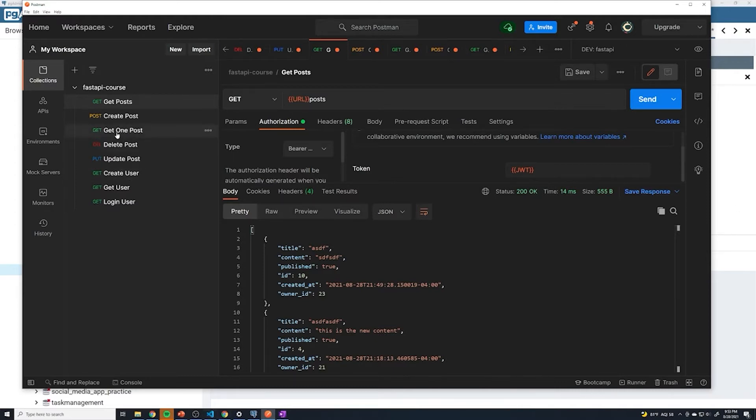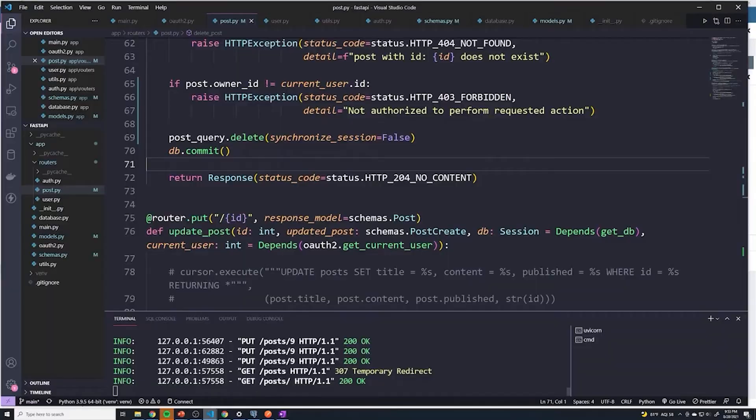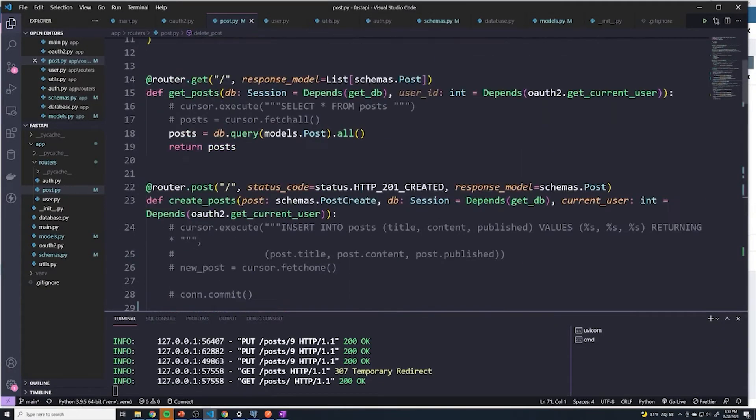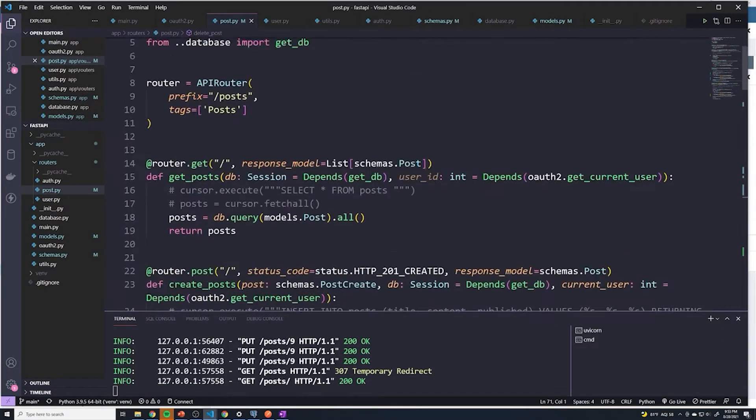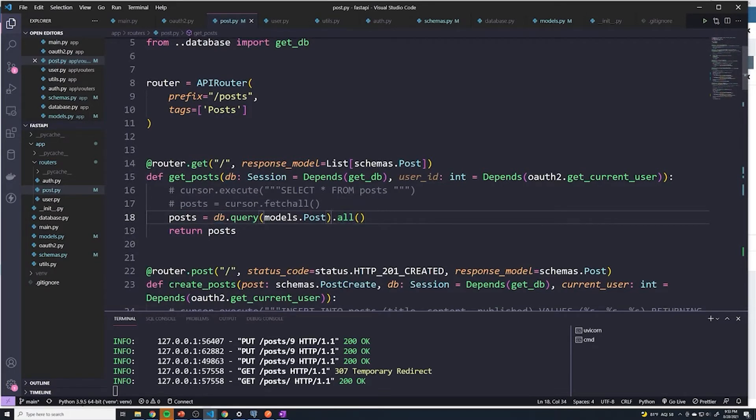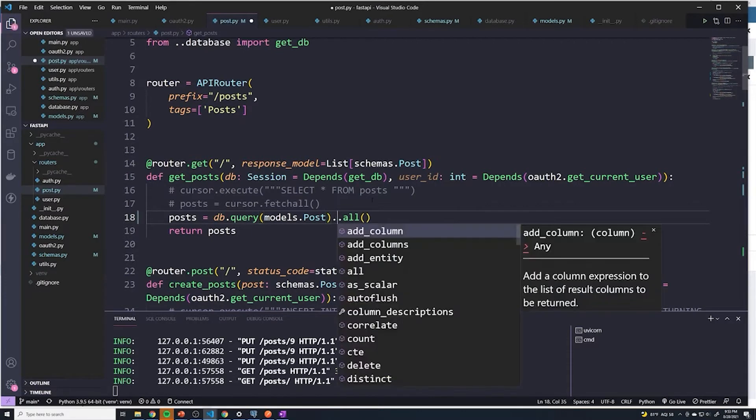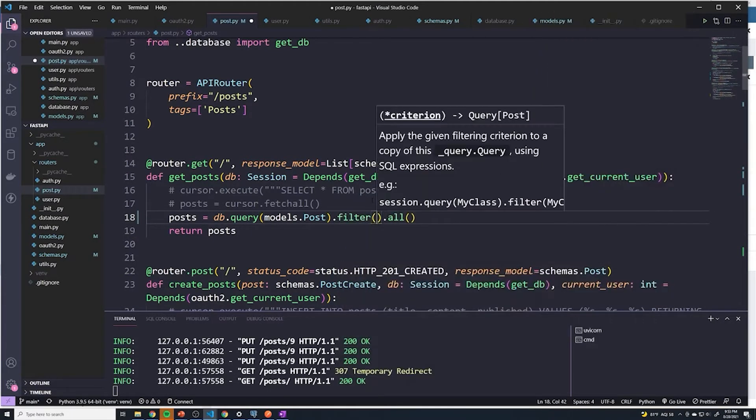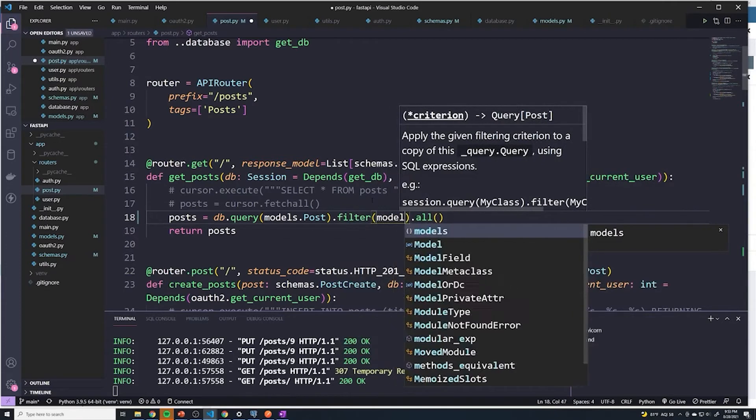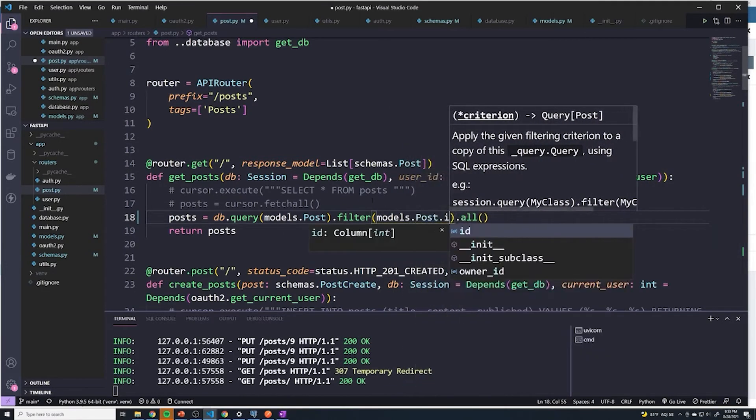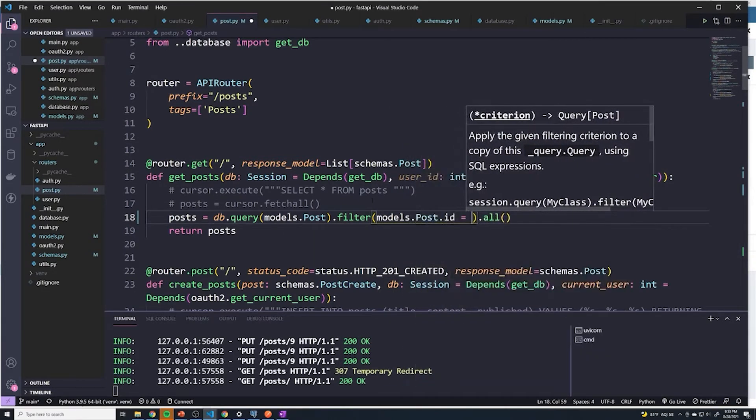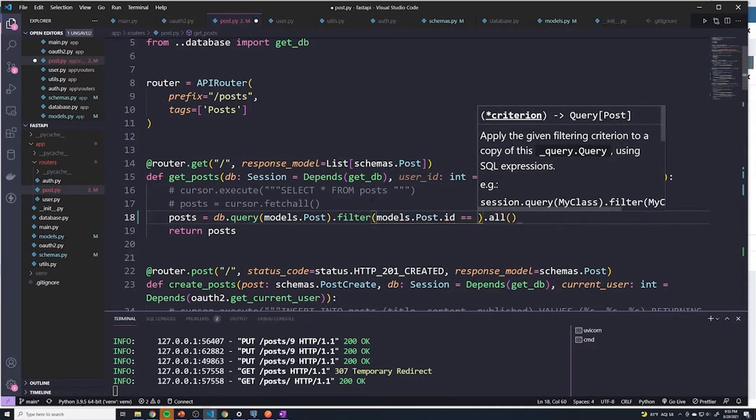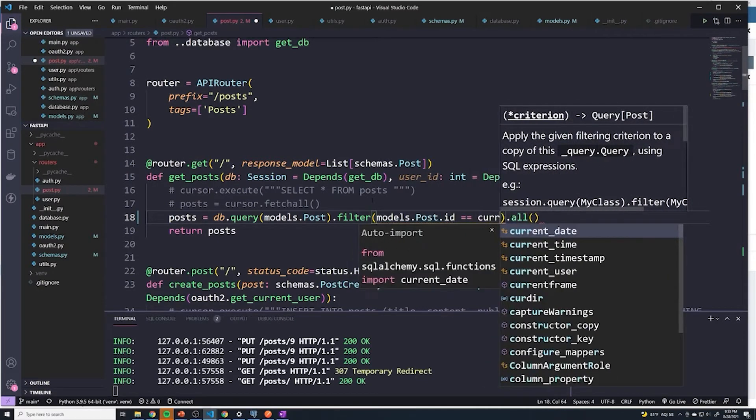And the same thing would go for get one post, we want to make sure that only the user that created a post can retrieve that specific post. And so if we go back to our path operation for getting all posts, you could see that we just do a db.query.all. And so if you only want to return the posts for a specific user that's logged in, it's very simple, all we have to do is do a filter. And here we'll say models dot post dot ID equals equals. And then we just get the current user's ID.